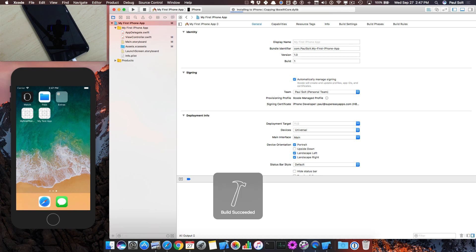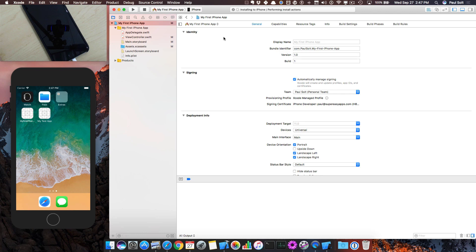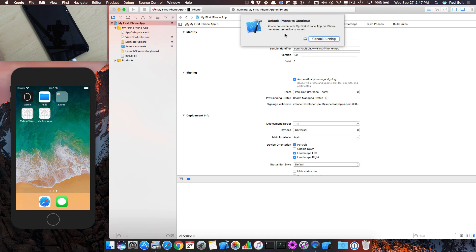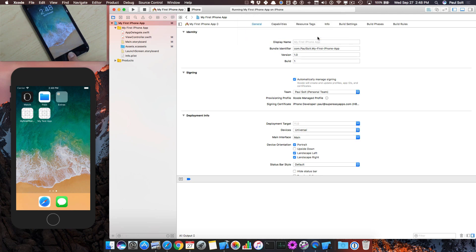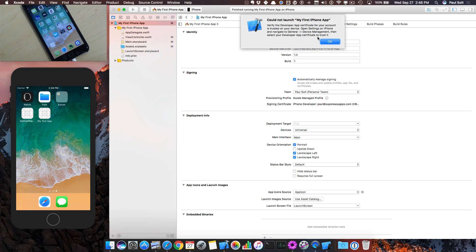It keeps timing out because the screen doesn't stay on forever. Now we're going to see another error message that commonly pops up — the 'Unlock iPhone' message. We need to come over to our iPhone and use a finger to authenticate. There's another step.